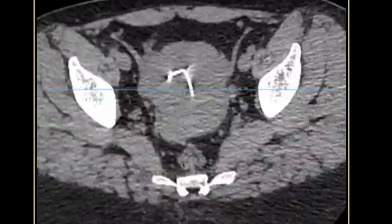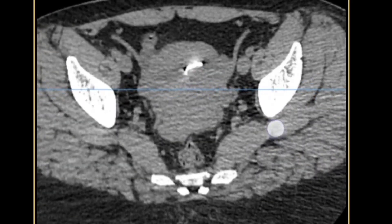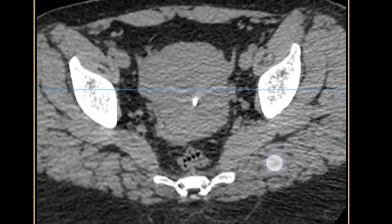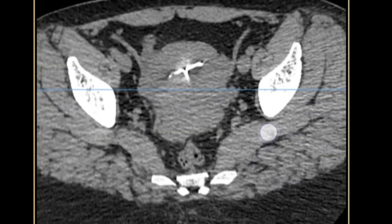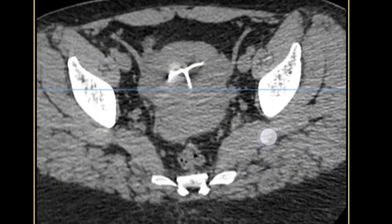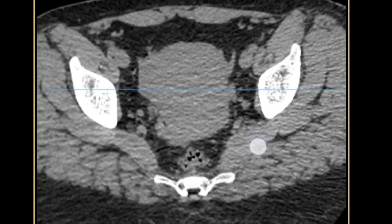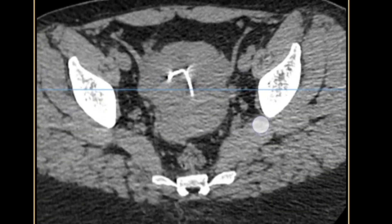In these CT images of the pelvis, you can appreciate the uterus, and within the uterus there is a Copper T — this is the intrauterine contraceptive device, called Copper T. Copper T can normally be seen on ultrasound imaging, but because of body habitus or some other reason, sometimes you cannot clearly see whether it is within the uterus or misplaced or displaced.